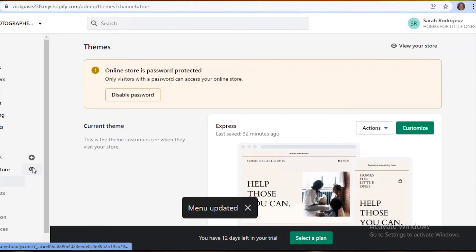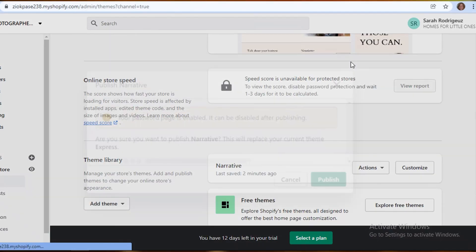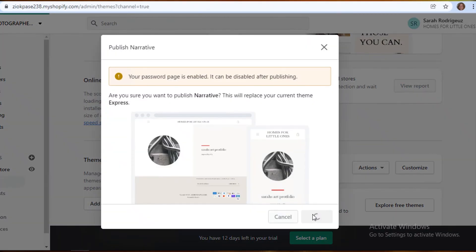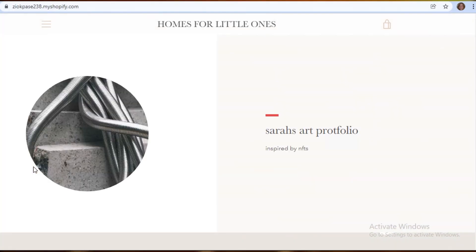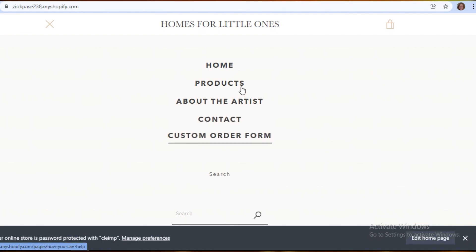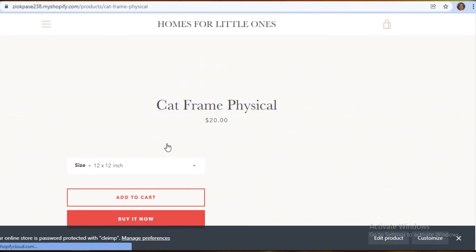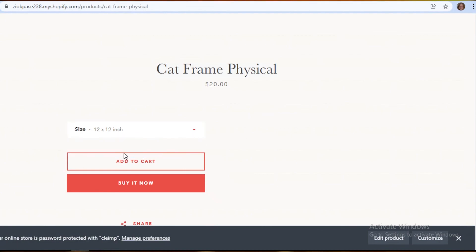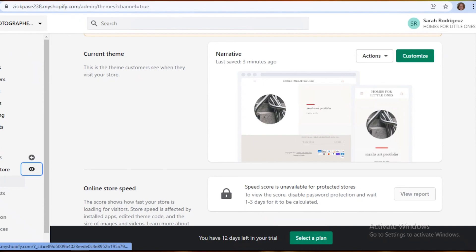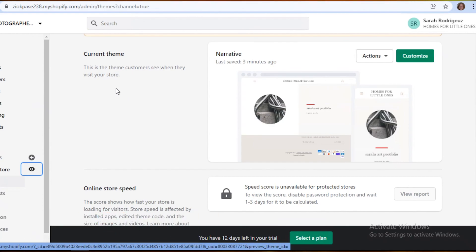Click on 'Online Store', then 'Actions', and 'Publish' to take your store from draft to live. Now viewing the store, you can see the art portfolio with the navigation bar showing Home, Products, About the Artist, Contact, and Custom Order Form. Clicking on Products shows the Cat Frame listings, and clicking the physical one shows size options — 12x12, 16x16, and 20x20 — with prices adjusting accordingly. That's how easy it is to create your own Shopify store as an artist. Check the link in the description, leave a like and subscribe!